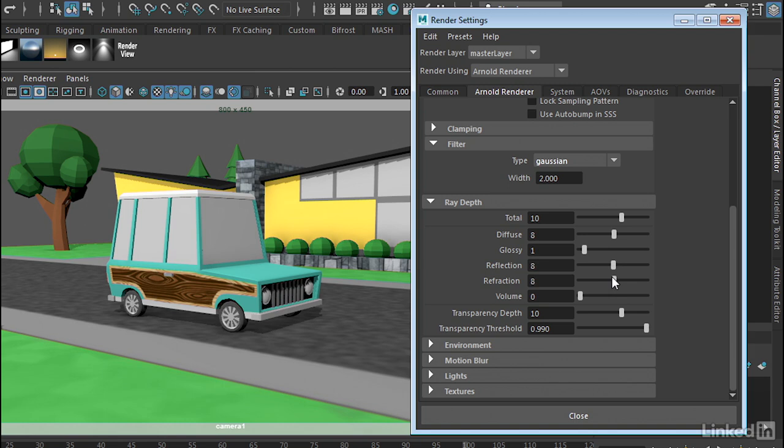So particularly for refractions, you may have a light beam that's going through multiple pieces of glass or transparent objects. You'll need to have a number high enough to account for all of that. So for example, if you have a glass with water in it, the ray is going to hit the surface of the glass, it's going to hit the back of the glass, it's going to hit the water, the back of the water, and then two more times through the glass. And that's already six ray hits just to get through the glass of water.